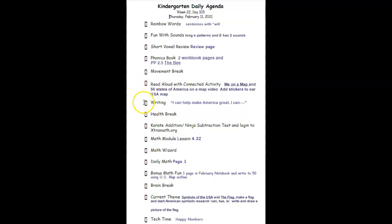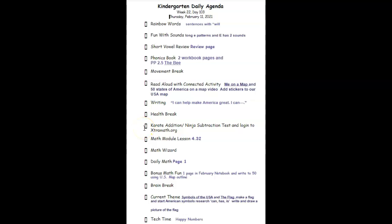From there we're going to complete the frame: I can help make America great, I can blank. How can you make America great? So we'll be brainstorming on that. We'll have a health break, then come back revived and ready for karate edition or ninja subtraction.